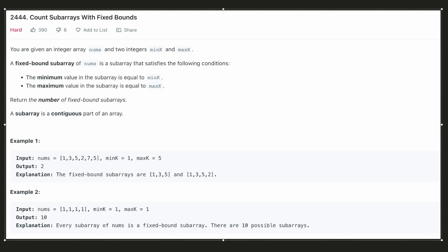Hello everyone, let's look at a hard LeetCode problem today. We are given an integer array and two integers min_k and max_k. A fixed bound subarray is defined as a subarray in which the minimum value is min_k and the maximum value is max_k. It means that both min_k and max_k should exist in it, all the elements should be in that range, and we have to return the number of fixed bound subarrays.